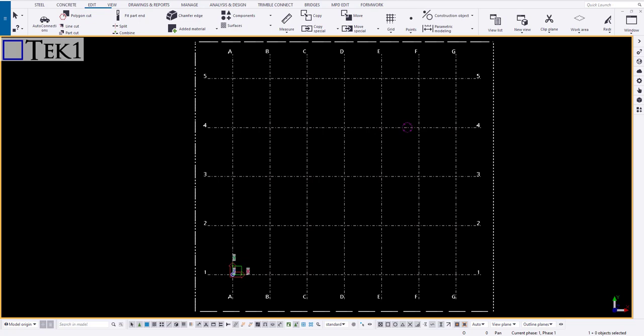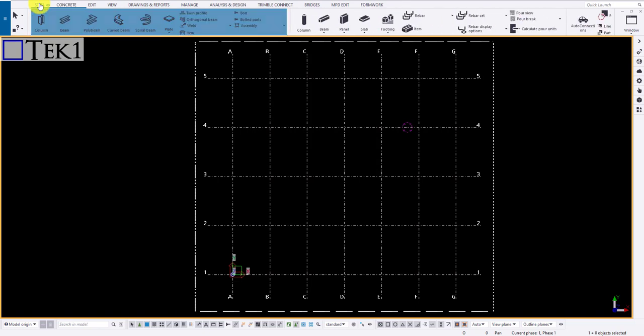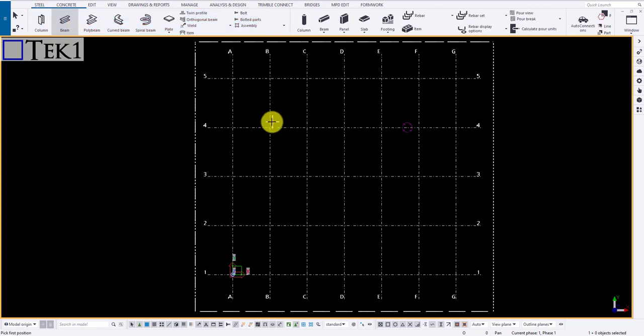Hi guys. In this tutorial, we shall look at how to use the copy tool. At first, let me draw a beam and will explain.